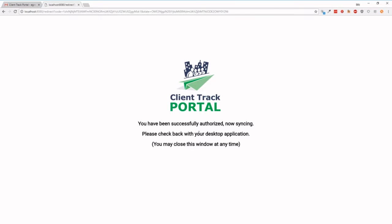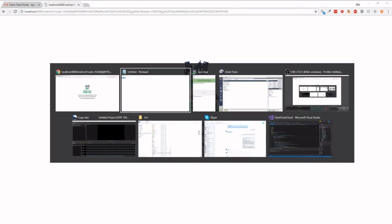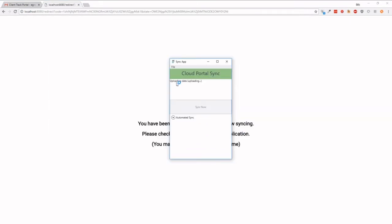Now if this page doesn't show up, and it shows up as the Chrome dinosaur, or just a page saying this page cannot be loaded, don't worry, it is probably still running. You're just going to have to go back to the sync application, and see that it says uploading data. As long as it says uploading data, that means the sync is working.